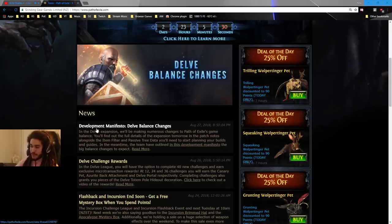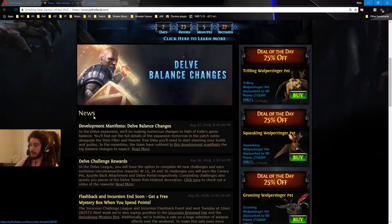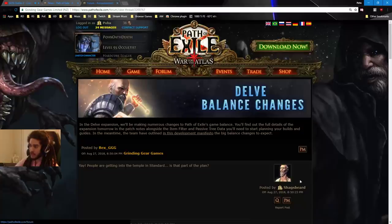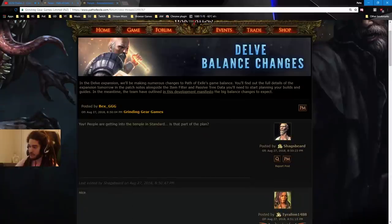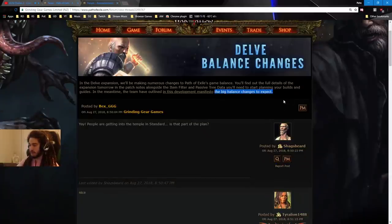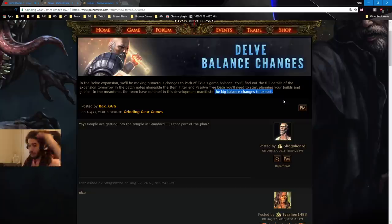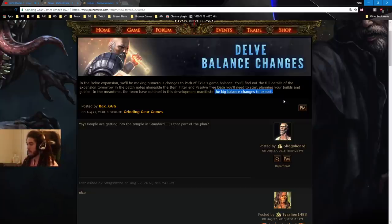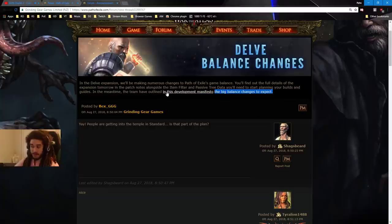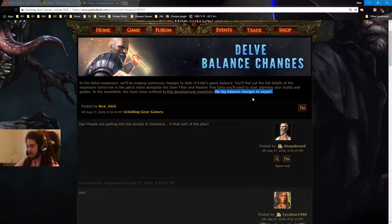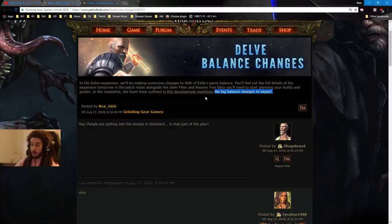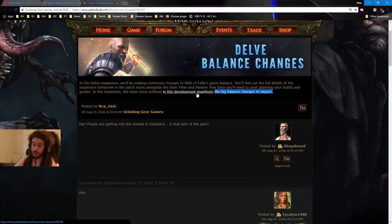What they did is they made a development manifesto highlighting the big balance changes, as you can see here. So this is going to be really cool because instead of me making a 45 minute video, reading through an hour long of patch notes, I can go ahead and outline these, and then tomorrow I'll probably go ahead, live stream, and make a video covering the passive tree changes, which I think are, you know, that's what I'm really excited for.